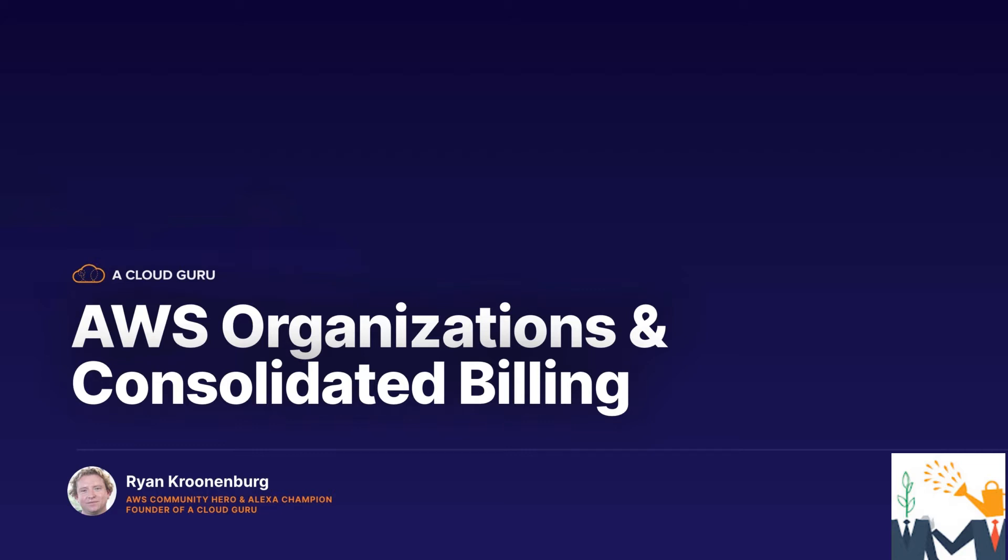I know you must be wondering, I thought this was an S3 section of the course. Why are we looking at AWS Organizations and Consolidated Billing, and what do they have to do with S3? In the next lecture, we're going to look at how we can do cross-account access with S3, so how we can use another AWS account's S3 buckets.